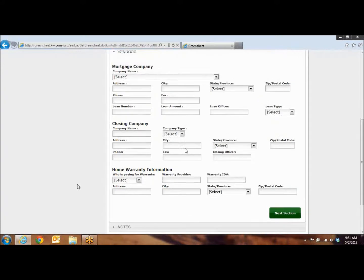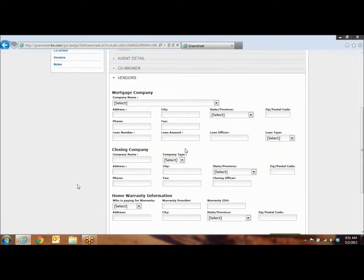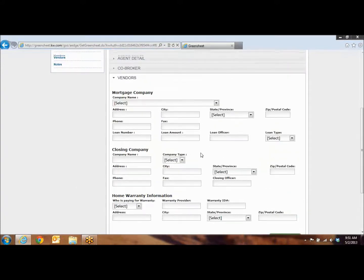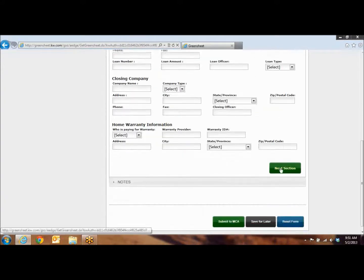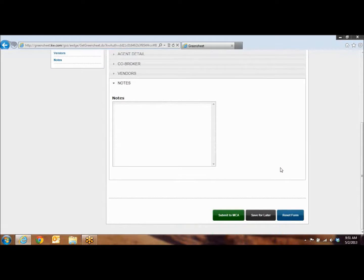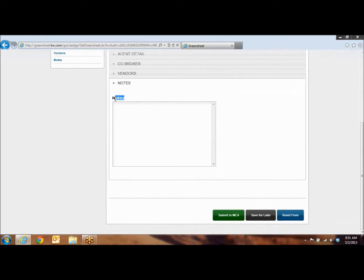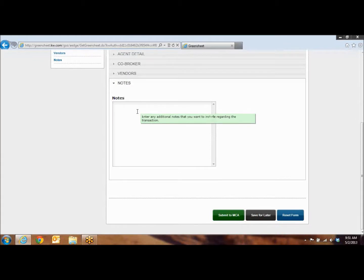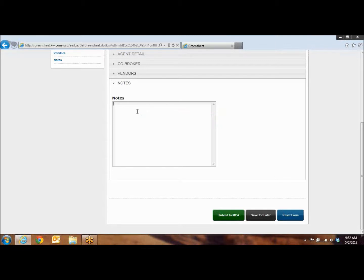As you come down, you're going to again hit Next Section. The Vendor Section, this we do not need any information for. So again, you can just click Next Section. And then in this very bottom section, it's going to be your notes. This is going to be notes that you are sending to the Market Center Administrator, so your MCA. If there's something funky on this deal, if there's money that's being handled between the agents that is different than normal, or if you just haven't seen your MCA in a while and you just want to say hi.